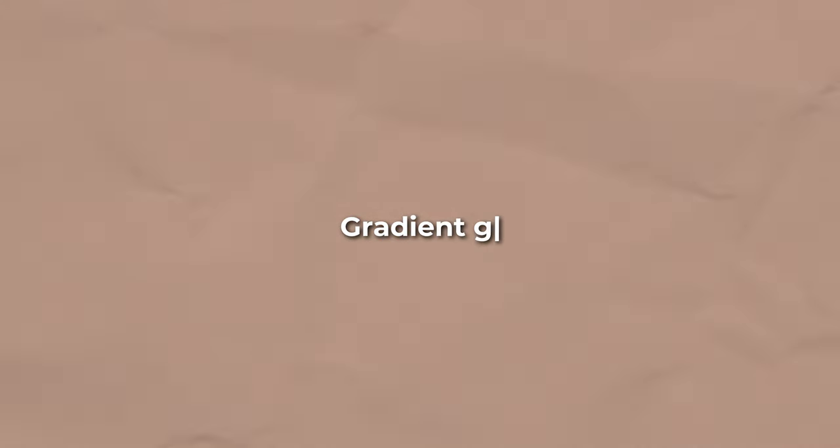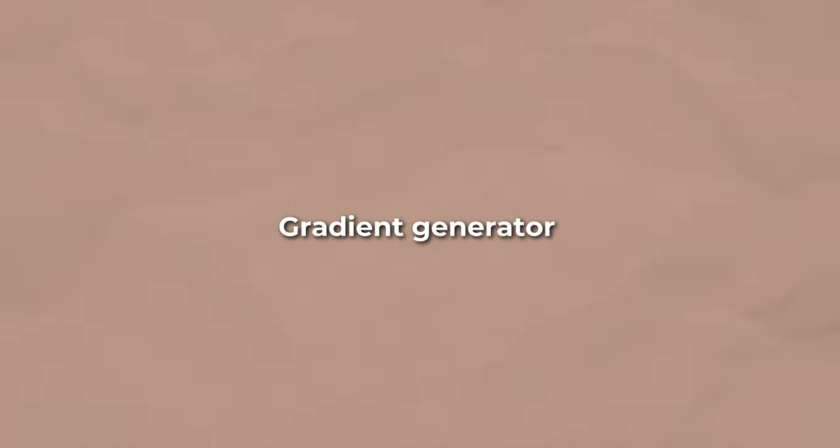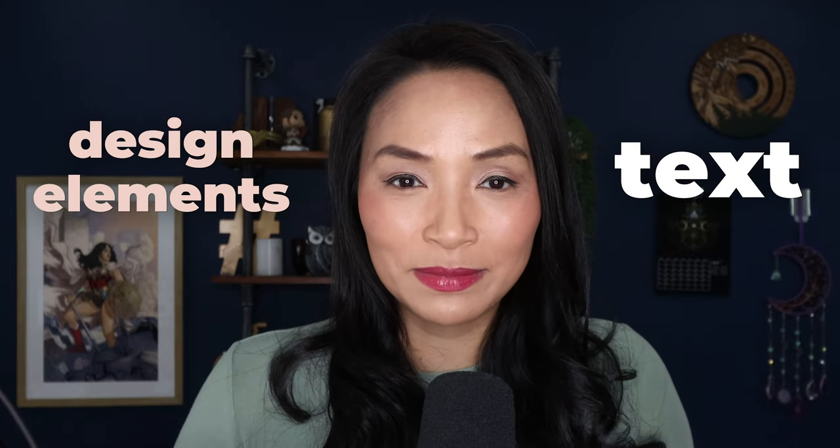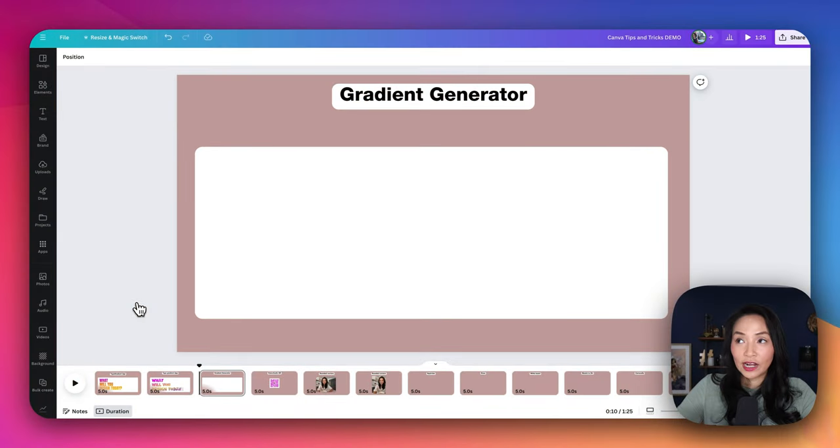But what if you want to create a gradient background for your design? That's where the gradient generator comes in. This tool lets you create stunning gradient images that can serve as the perfect backdrop for your text or other design elements.